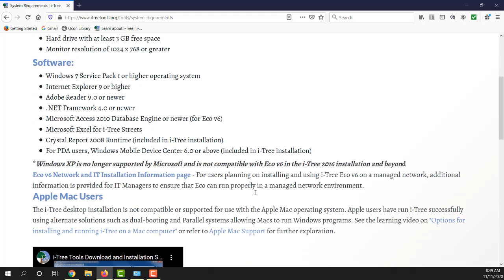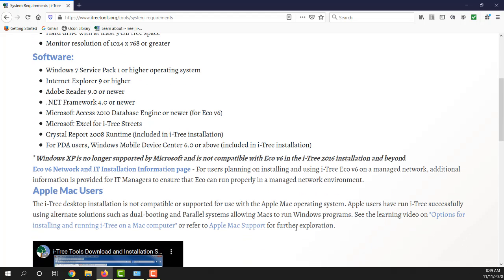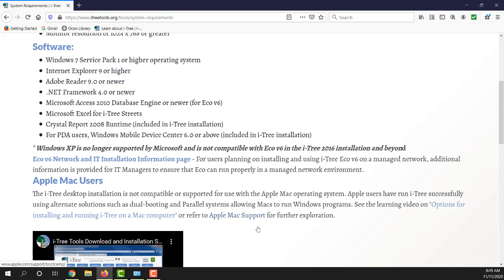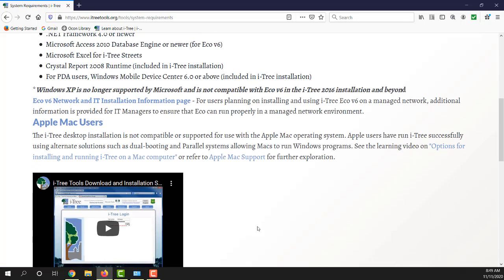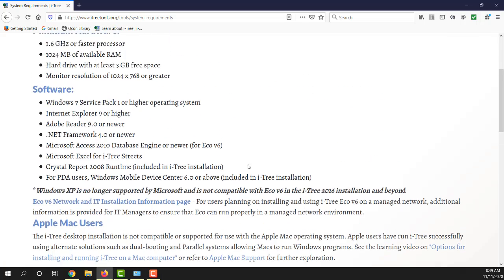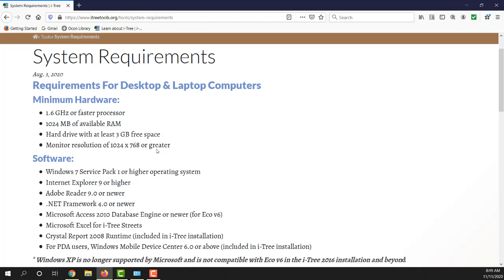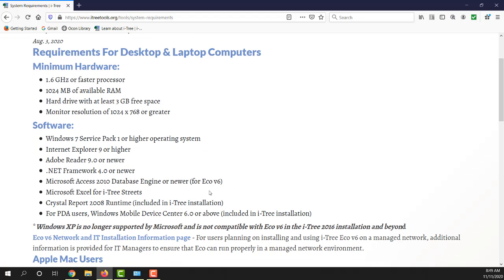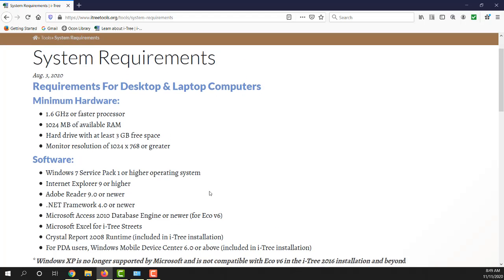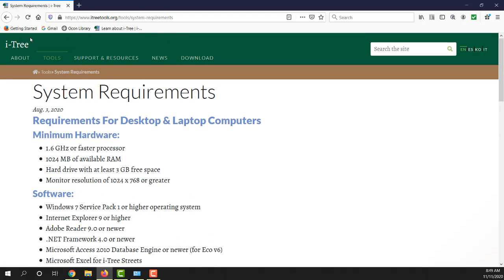You'll note at the bottom here, we do not support installing iTree on Apple Macs. Unfortunately, there are people who do run iTree on Macs using a shell environment which allows you to run Windows, but that's not something that we support or offer assistance for. We provide services and assistance using Windows software at this time.